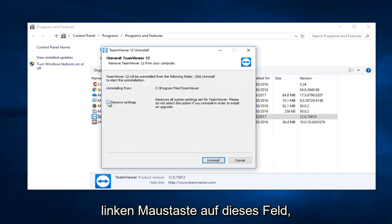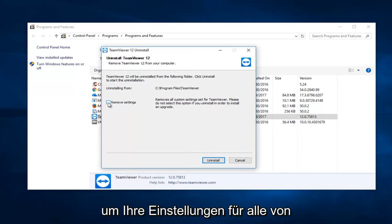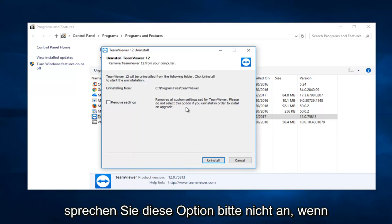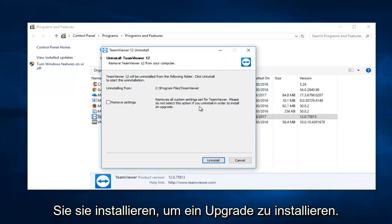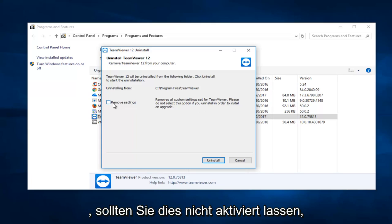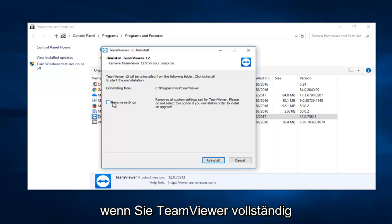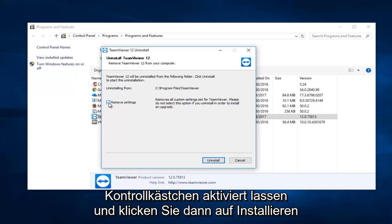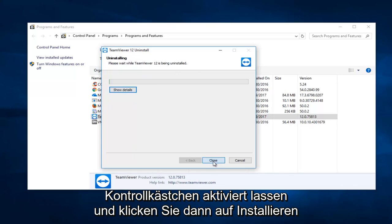Left-click this checkbox to remove your custom settings for TeamViewer. Do not select this option if you're uninstalling to install an upgrade. If you're upgrading, keep it unchecked. If you're completely removing TeamViewer, keep it checked and click uninstall.